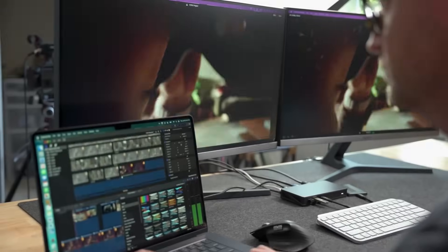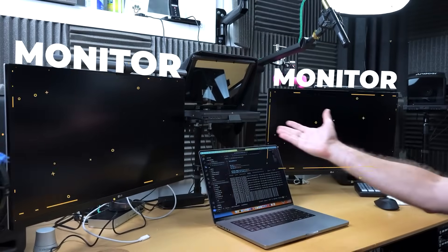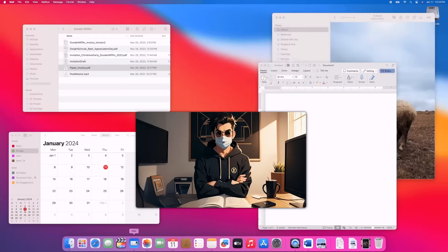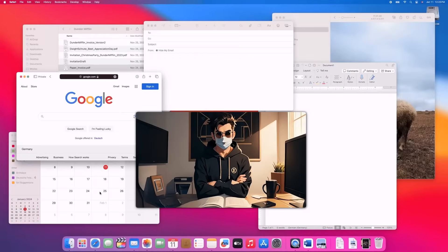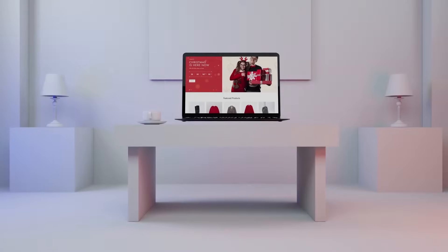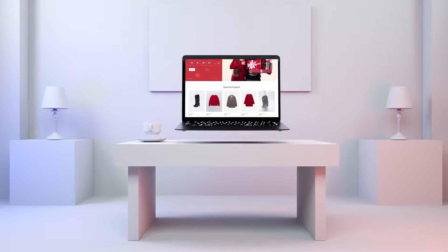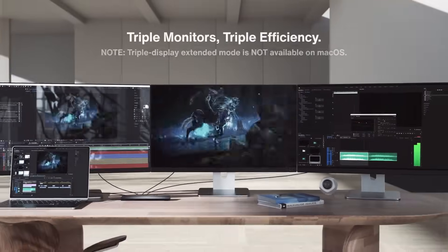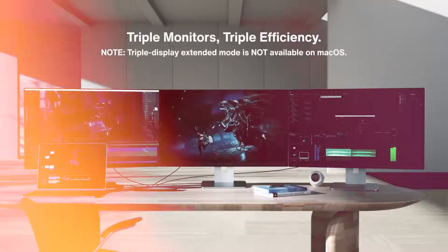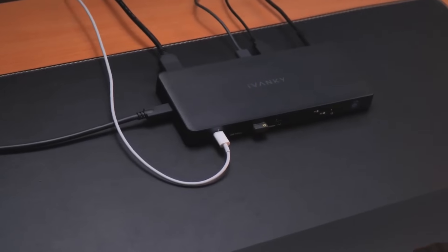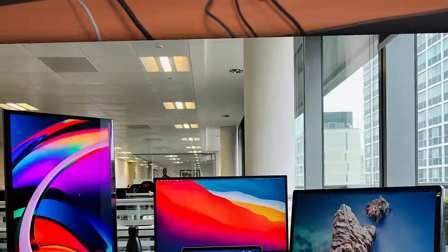Imagine working with three 4K screens at once, no more constant tab switching or lost windows. Fusion Dock transforms your MacBook from a cramped single-screen setup to an ultra-productive workstation. Fusion Dock seamlessly powers three 4K